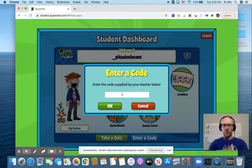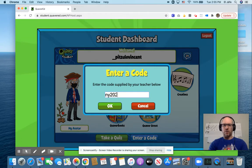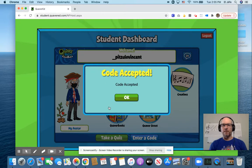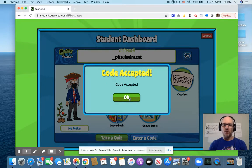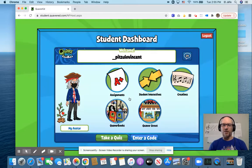This stands for New Year — N for New, Y for Year — and then it is 2021. You'll click OK and you'll see 'Code is Accepted.' That's going to give you 100 Quaver Notes to do with as you wish.